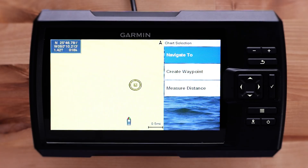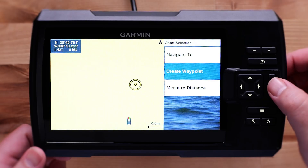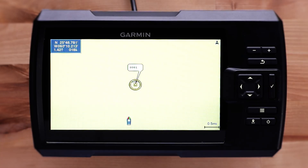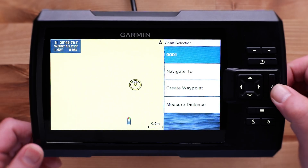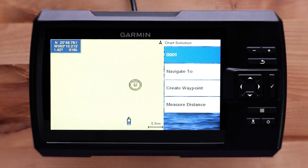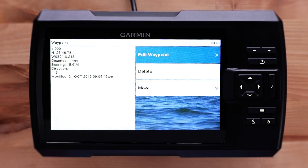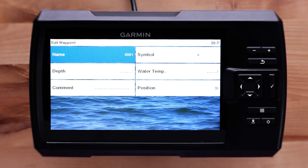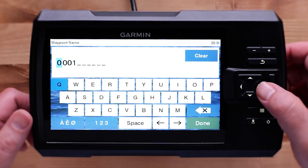Select the checkmark, then select Create Waypoint with the checkmark. Select the checkmark once you create the waypoint. Select the waypoint name, then edit the waypoint. The name and symbol can be changed to your liking.